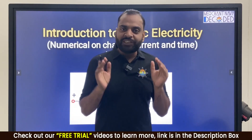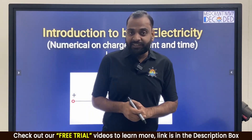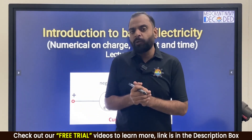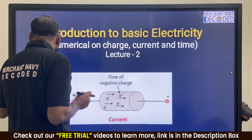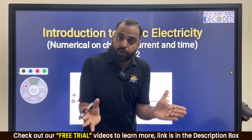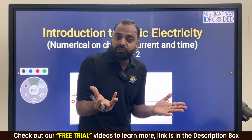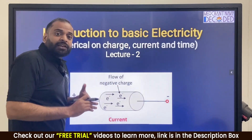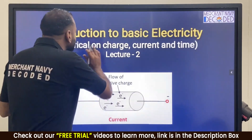Hello aspirants, welcome back to the next lecture on numericals on charge, current and time. In the last lecture we discussed some important formulas. Please write everything down and make your mini diary so that during exams you have the basic formulas ready. This will give you better ideas on electrical machines, DC machines, and AC machines.